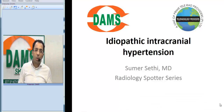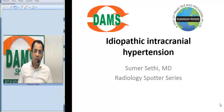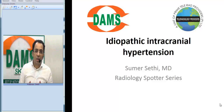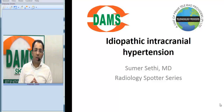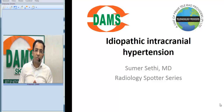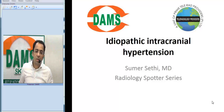Let us now discuss a radiology spotter image which is often asked to residents and undergraduates in their exams. It's a very interesting visual. Today we'll look at a neuroradiological case of idiopathic intracranial hypertension.